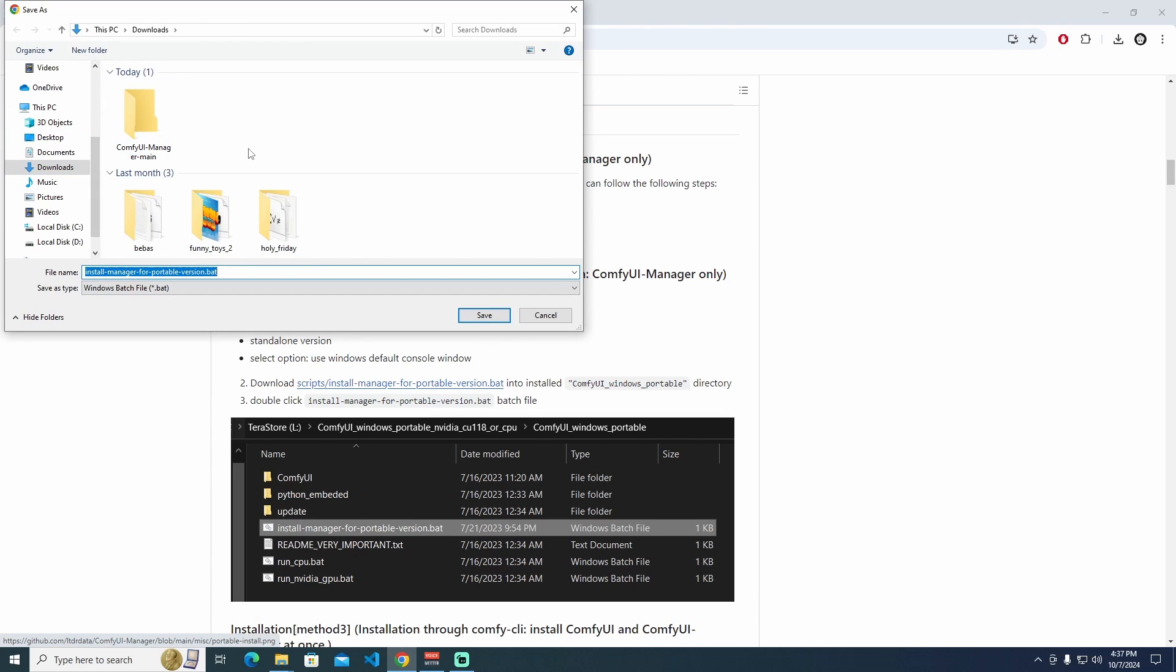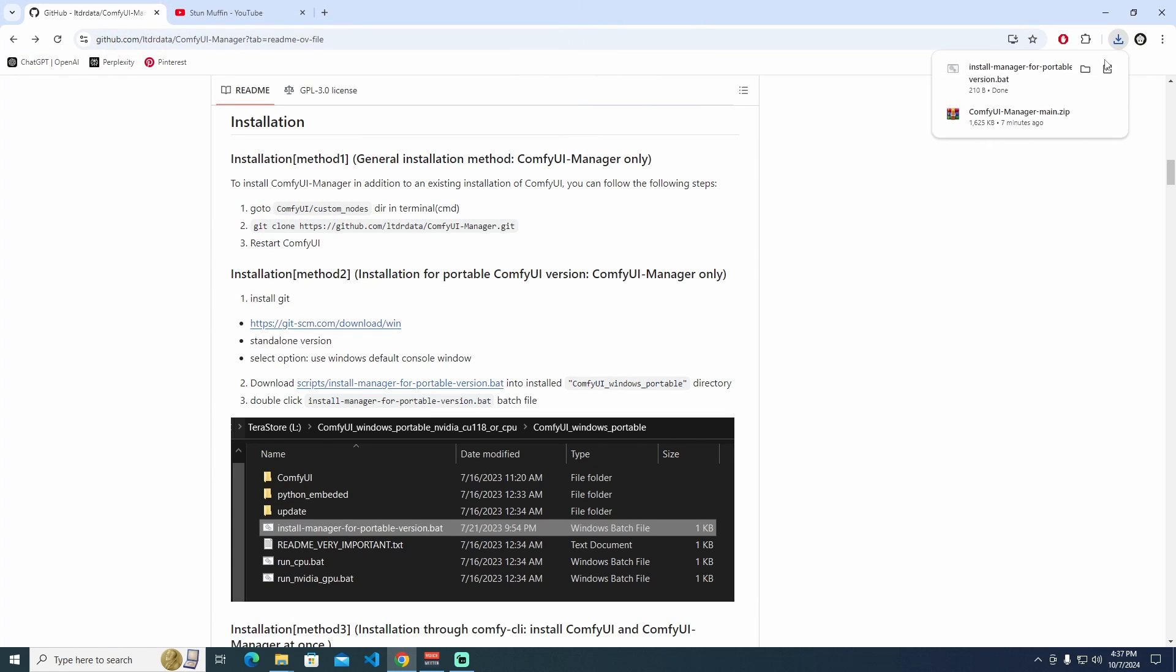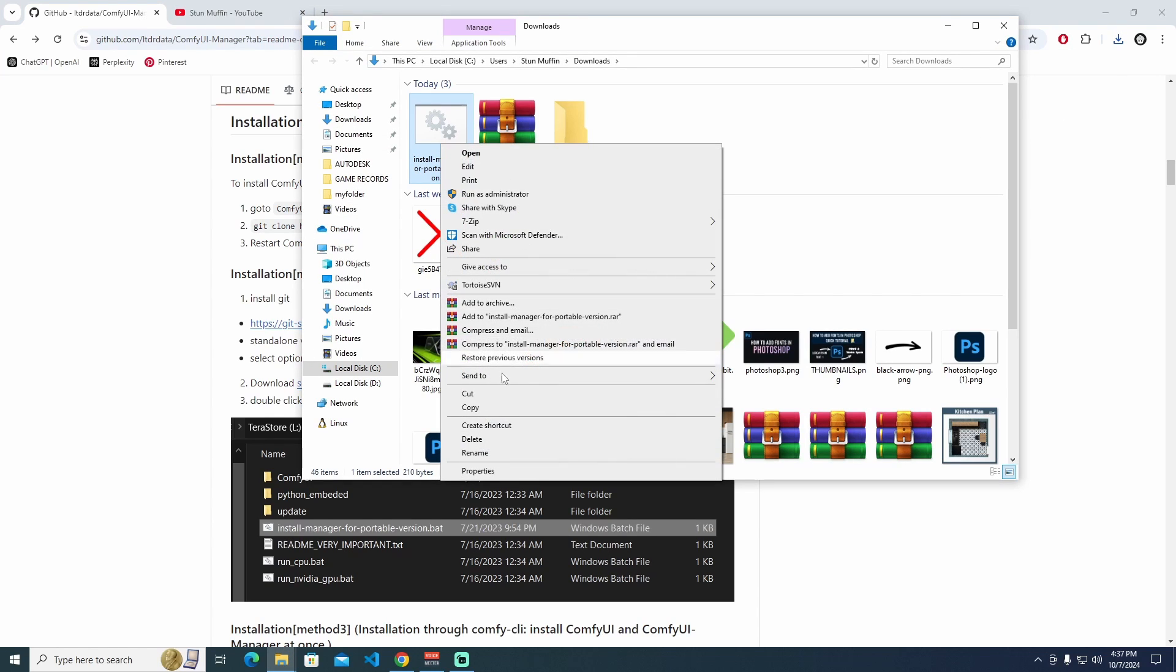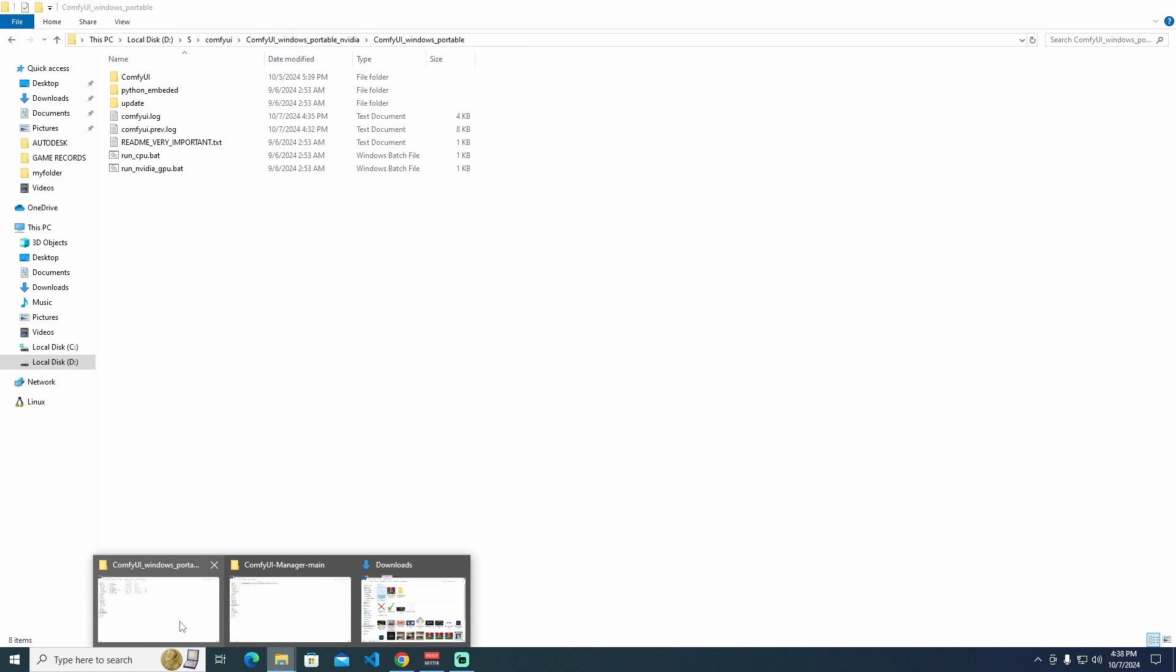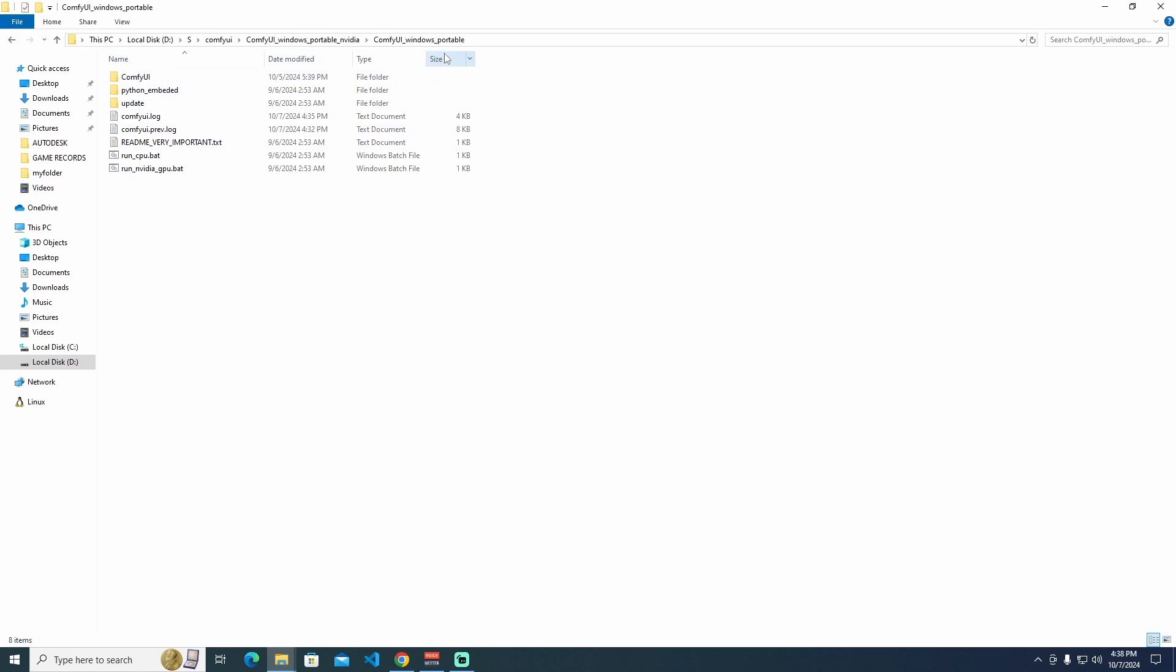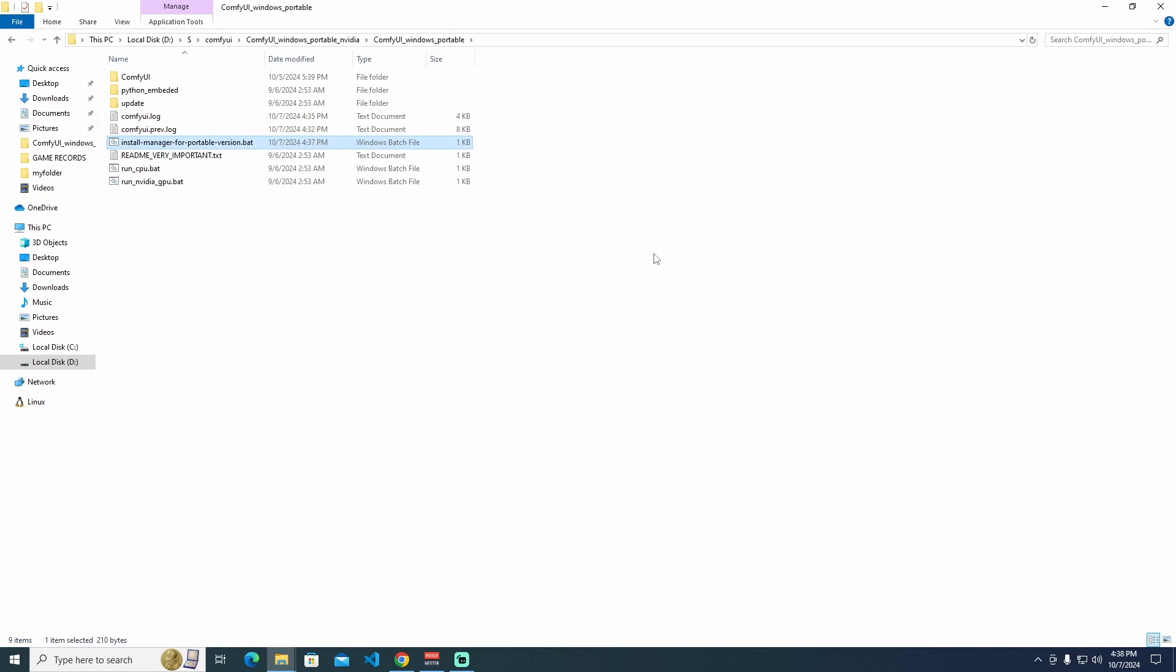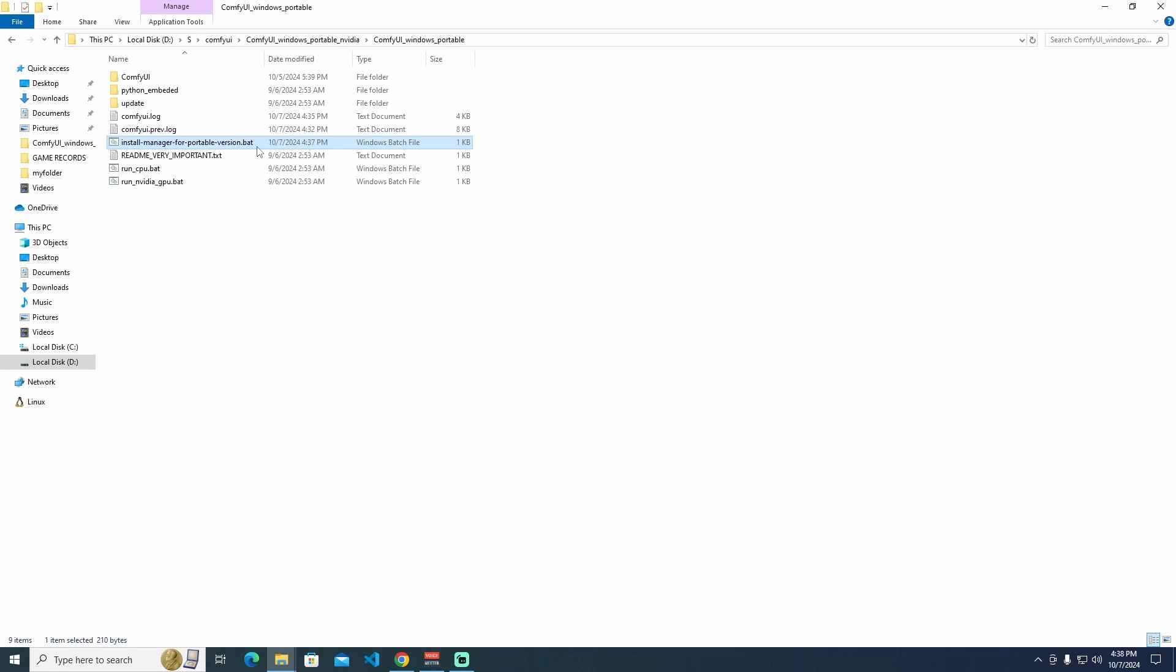It doesn't matter the place. When it's done, I'm going to right-click and cut it. I'm going to ComfyUI Windows Portable folder, right-click and paste. I'm just left-click the Install Manager for Portable Version Bat and press Enter.